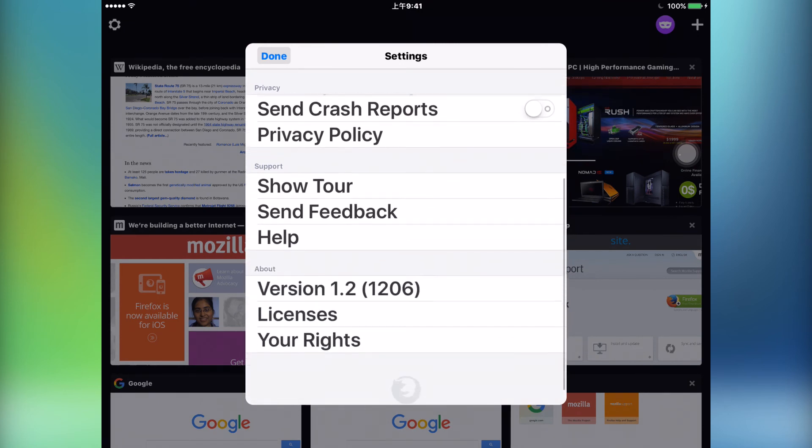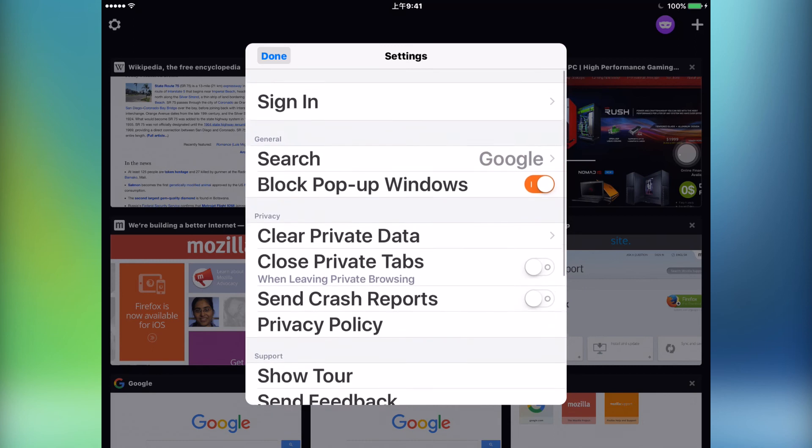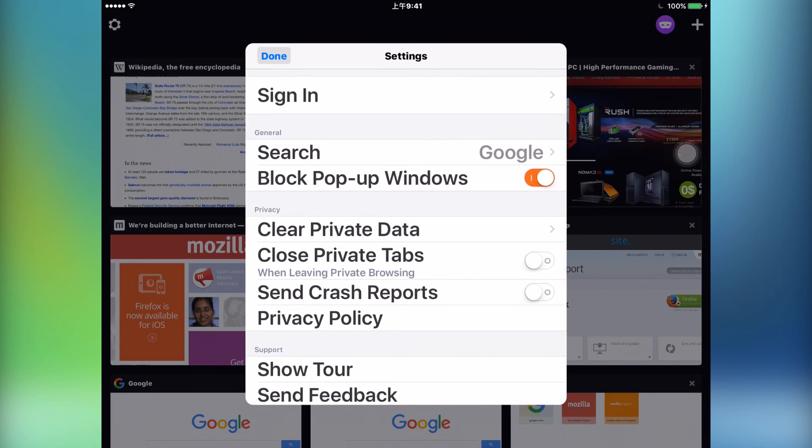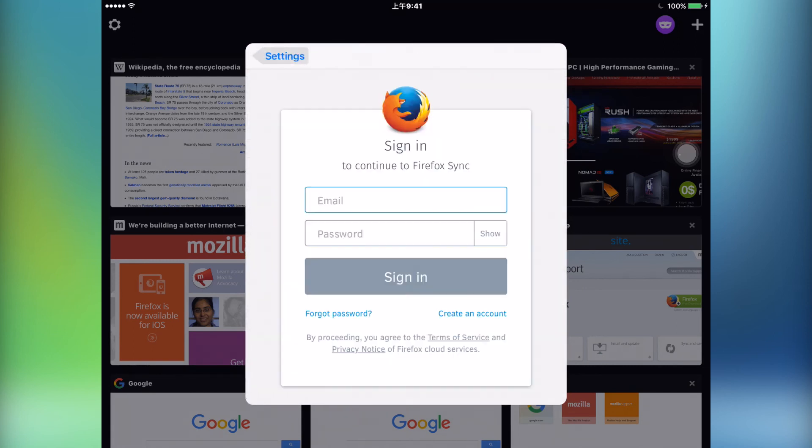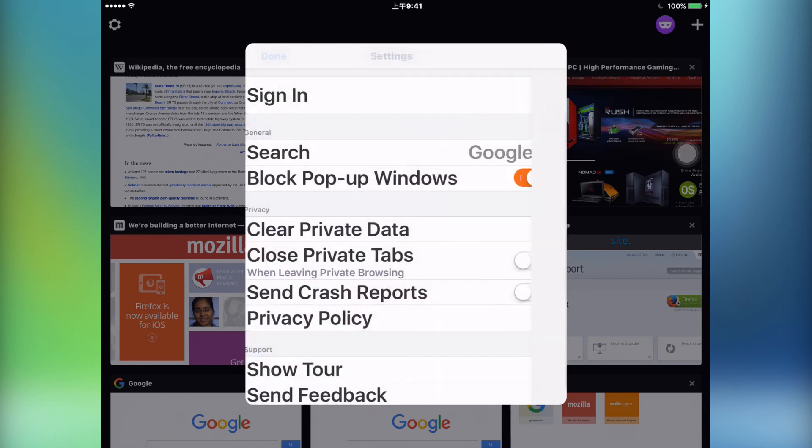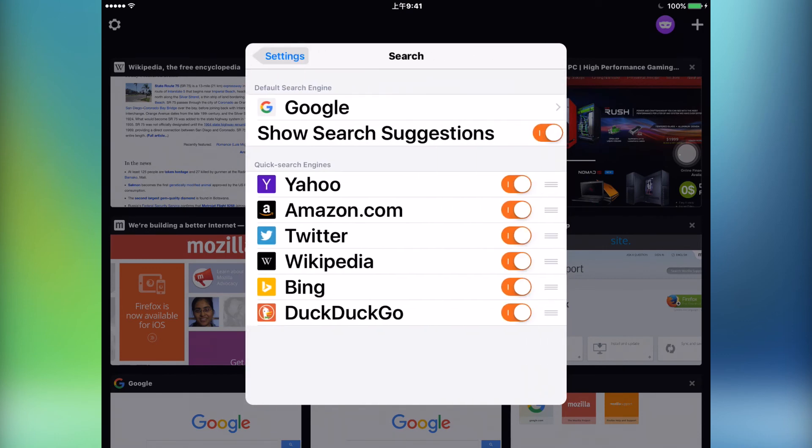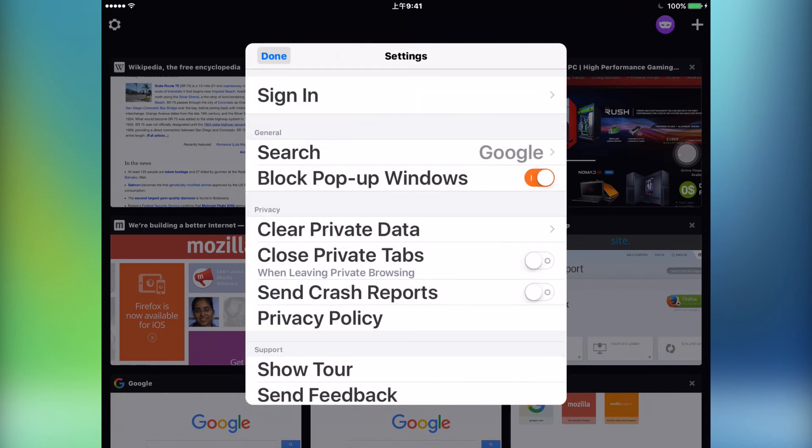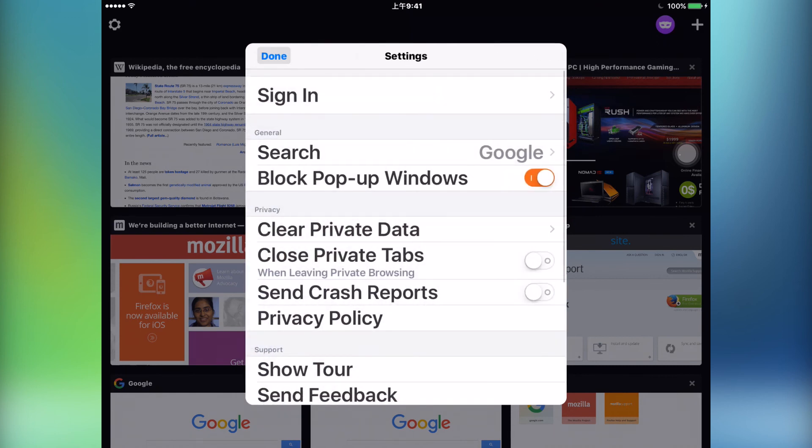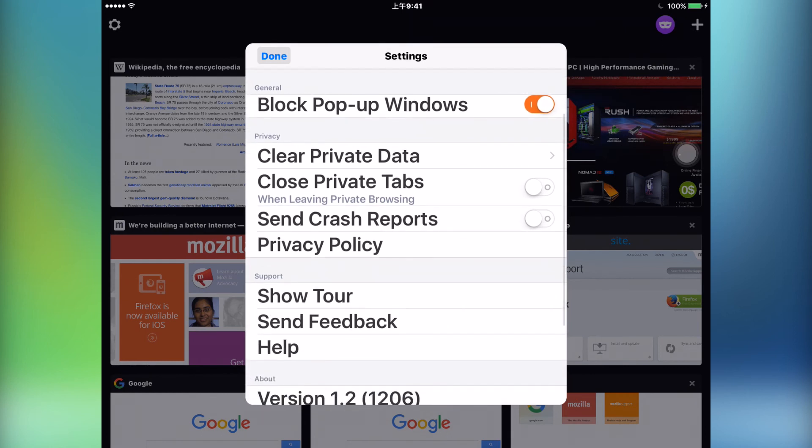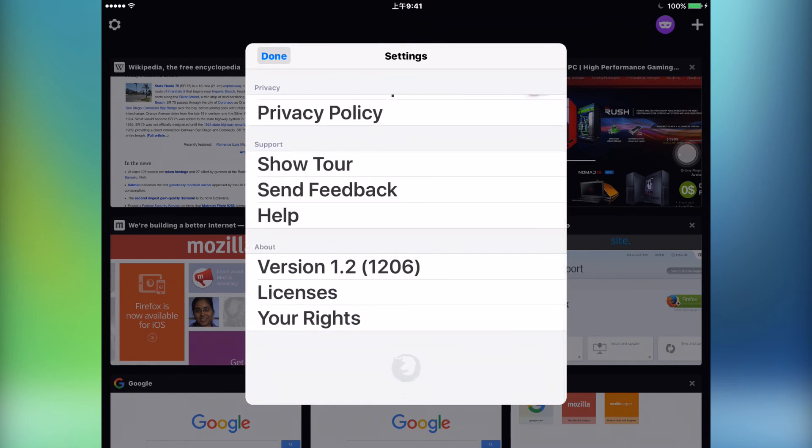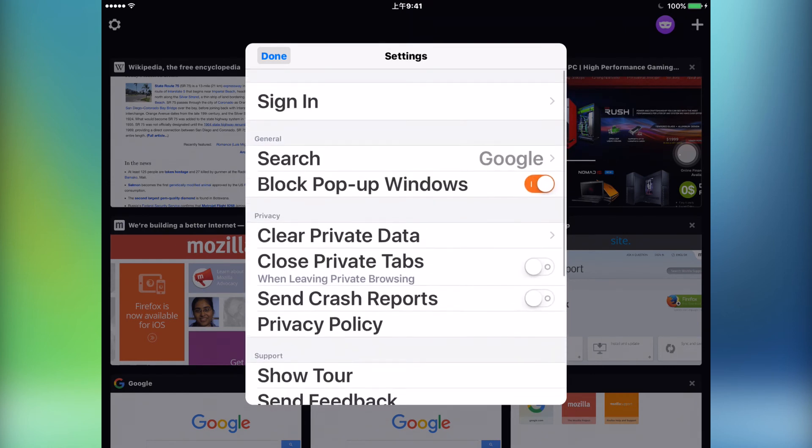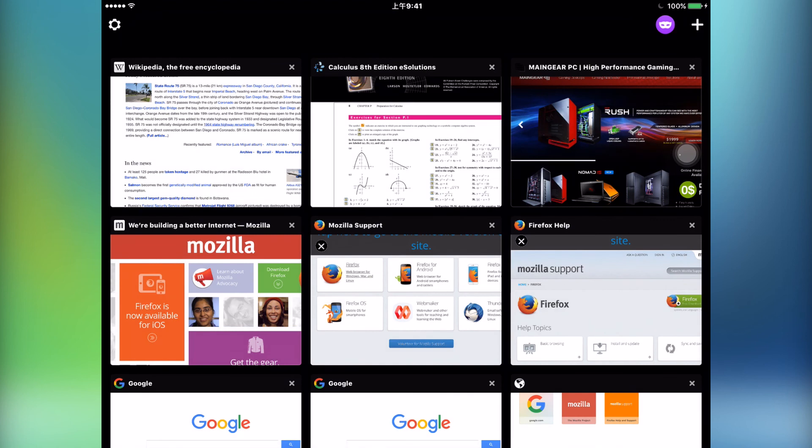Just the ability to sign into your Firefox account, change your default search engine, block pop-up windows, clear your data on your browser, and a couple of other things. Of course, the settings may be limited right now, but more features can be added in later software updates. I have full confidence that Firefox will expand on its functionality as time progresses.